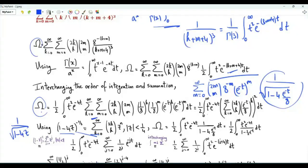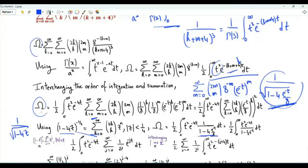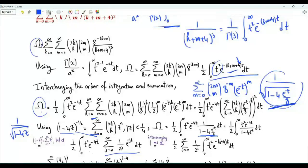So omega equals one half times the integral over positive t of t squared e to the minus 4t, times the square of 1 over (1 minus 4 e to the minus t over 8), which simplifies to 1 over (1 minus one half e to the minus t) squared. We write 1 over (1 minus one half e to the minus t) as the summation over j from 0 to infinity of (one half e to the minus t) to the power j.